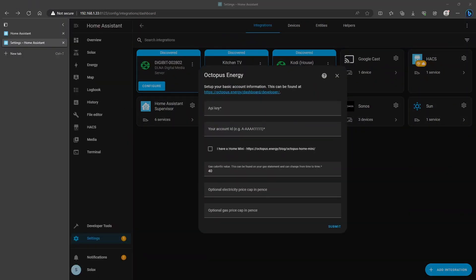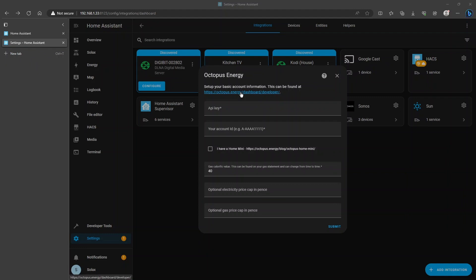Once you've added the integration, you'll be presented with a screen to configure your Octopus Energy account. At the top here, there's a link to your Octopus Energy developer dashboard and this is where you're going to get your API key for the first box. You'll also need your account ID.